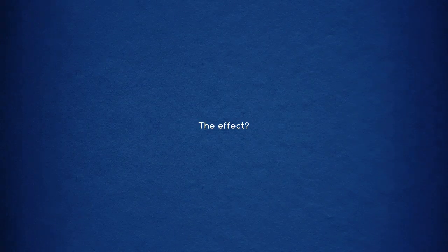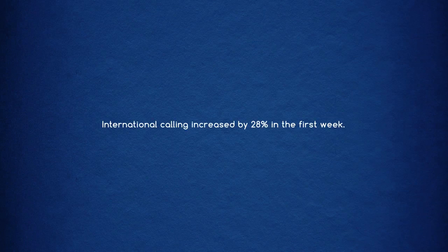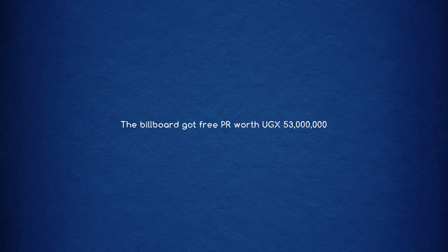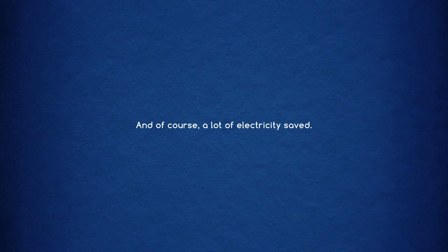The effect? International calling increased by 28% in the first week. The billboard got free PR worth 53 million Uganda shillings. And of course, a lot of electricity was saved.